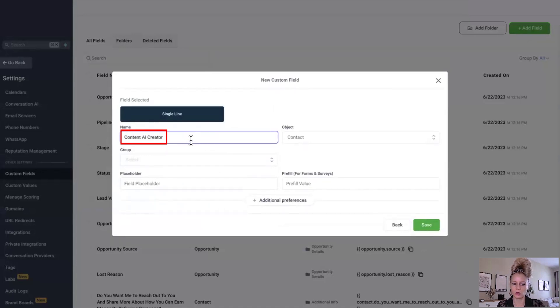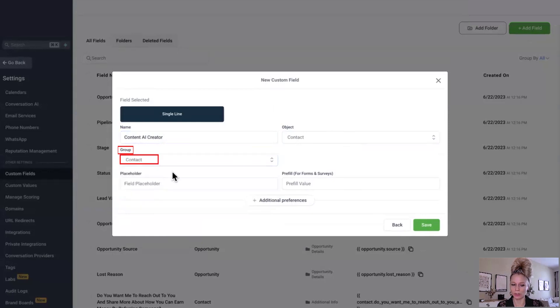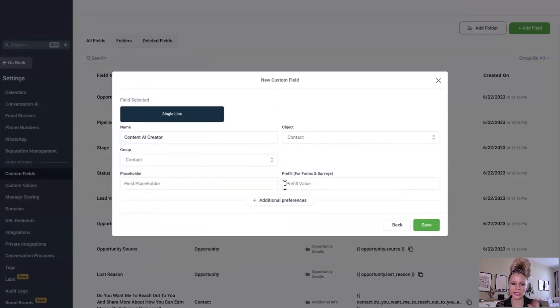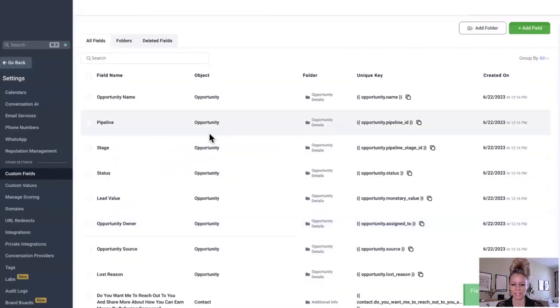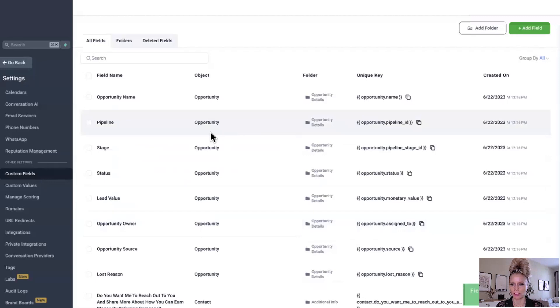Under name we're going to put content AI creator. Under object we select contact. Under group we also select contact. We're going to leave the placeholder and the pre-fill blank. Hit save and that's it. We have created our custom field.